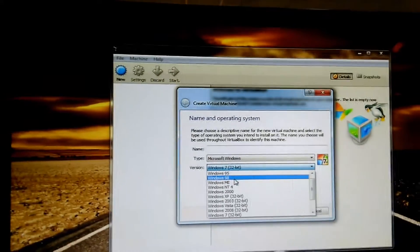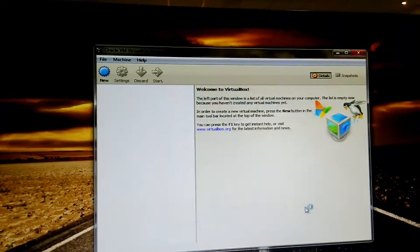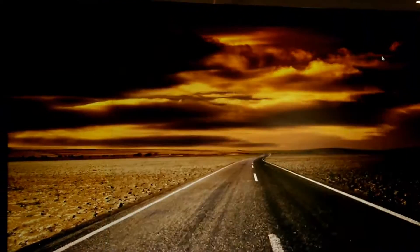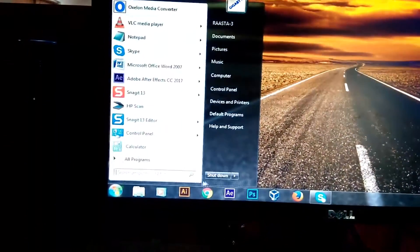Let me show you how you will get the 64-bit options. For that, just restart the system.